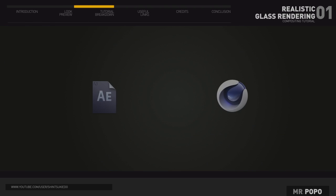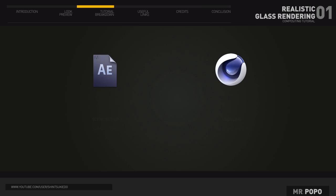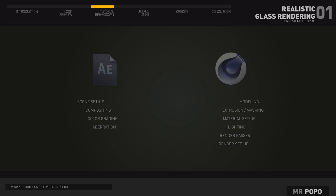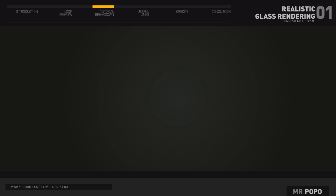In this tutorial, we'll be using both Cinema 4D and After Effects. In Cinema 4D, we'll be creating the render passes as well as lighting and texturing our scene and objects. And in After Effects, we'll be compositing the passes as well as color grading.